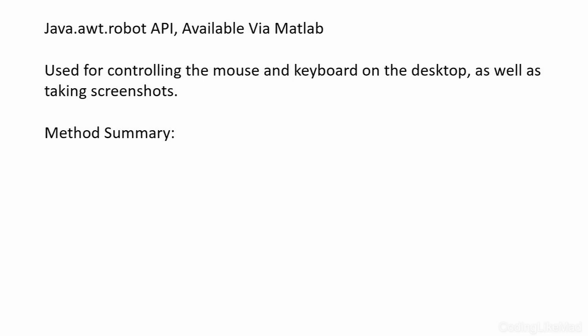In order to do this we actually use a piece of functionality in Matlab that lets you call Java code. In particular we're going to use the awt robot API. So this is a really simple API.